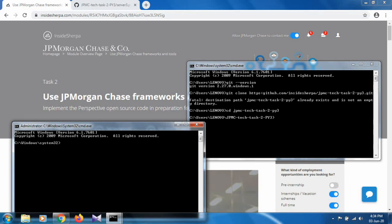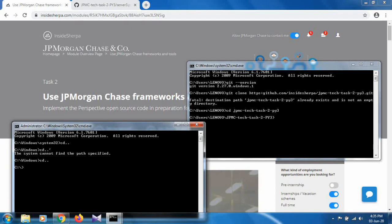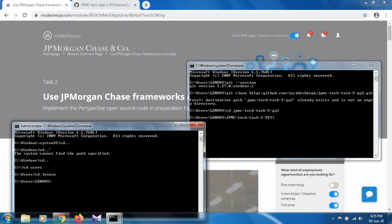Now you have to navigate to the path where your jpmc directory exists. In my case it exists under the Lenovo user folder. First, use 'cd ..' to go back up the directory tree as needed, then use 'cd' to travel to that path where you installed the jpmc folder. As you can see, it is still running in administrator mode. Now go inside the jpmc folder.